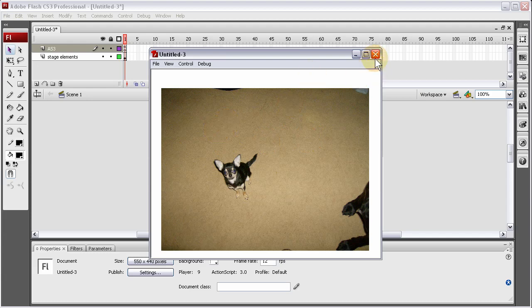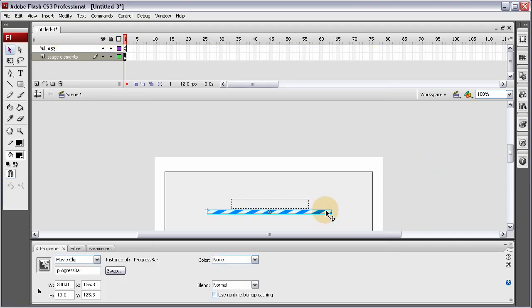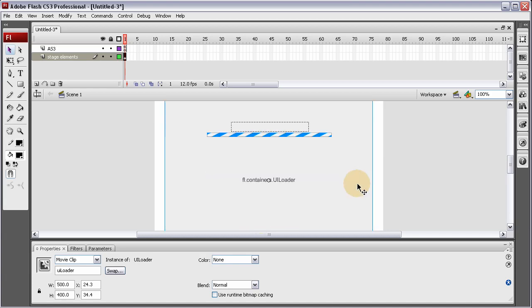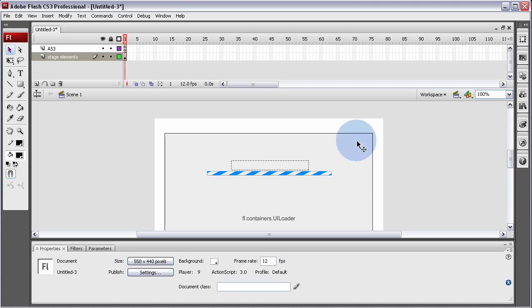So that shows you how to get a nice progress bar component attached to your items that are loading in dynamically from your web server. We'll see you next lesson.